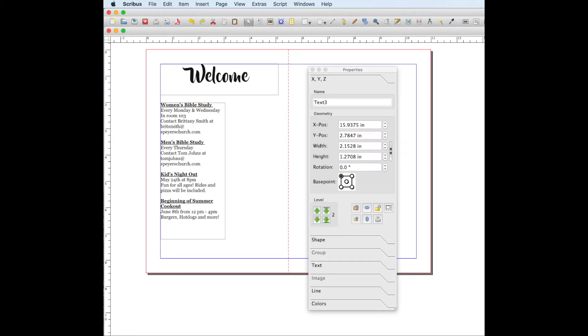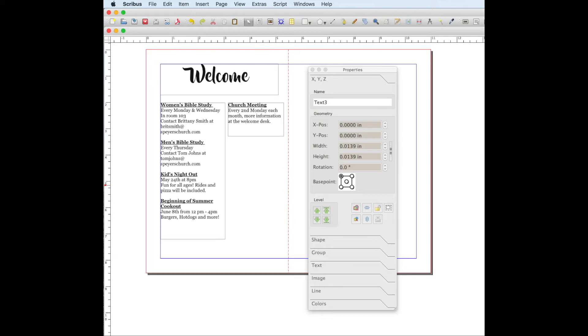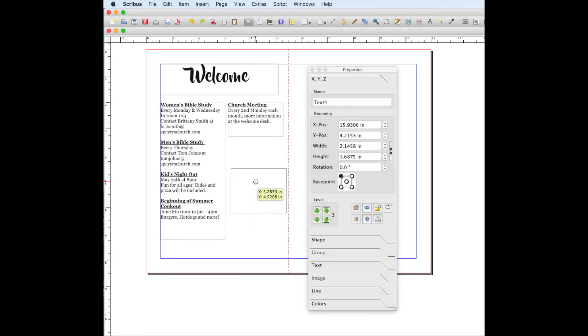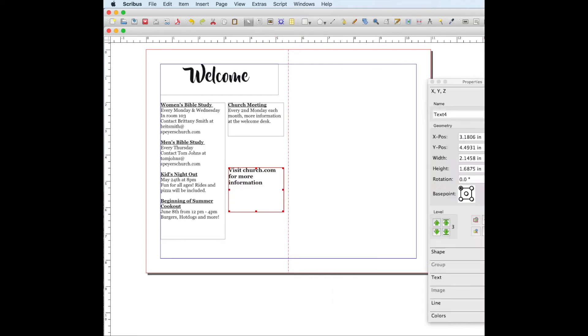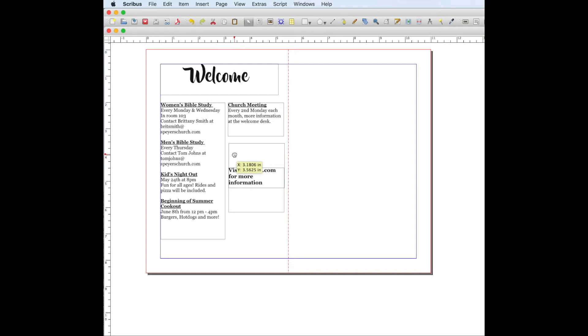And then I also have another column right here. You could just make a full other column if you had so many events, which most churches do, but I just had one other event to give you the idea. And then I also have a box with the church website. So we have our first page.